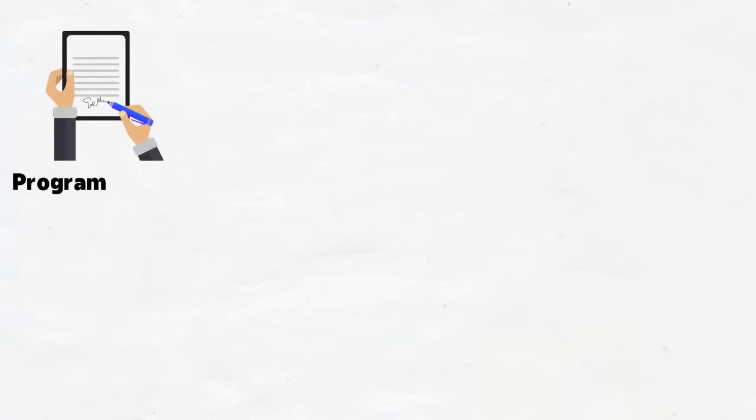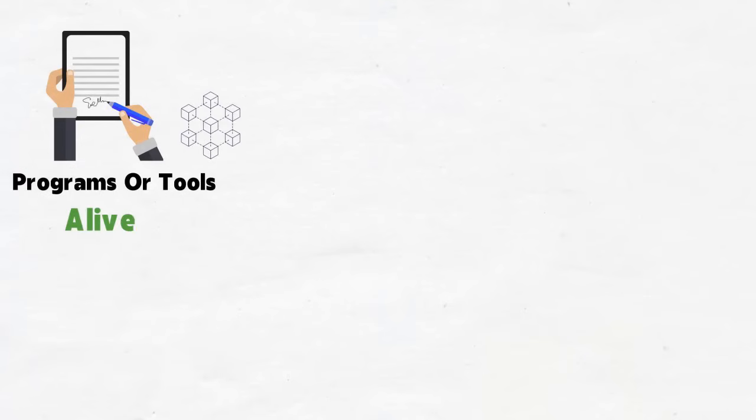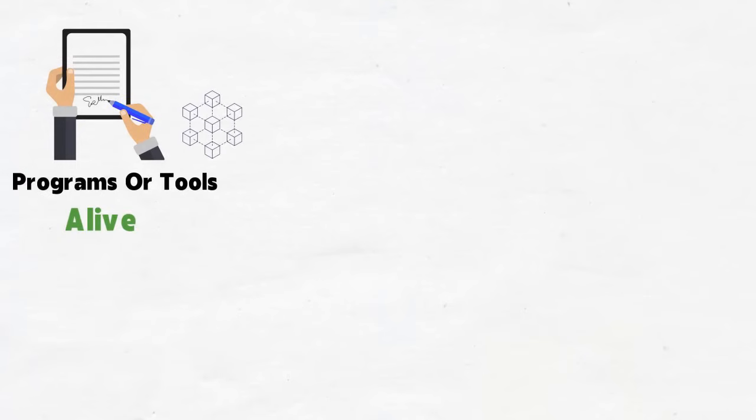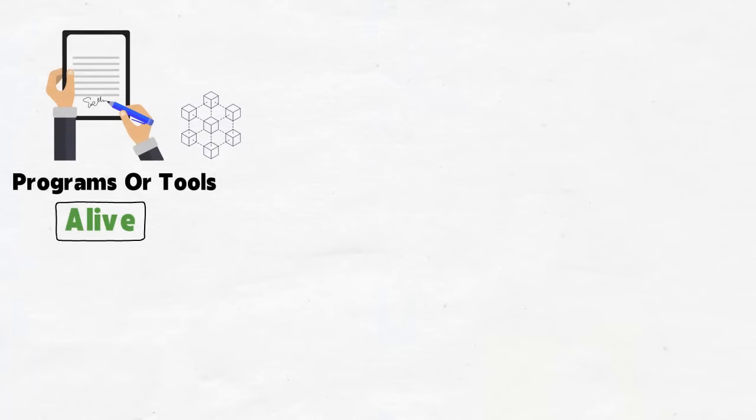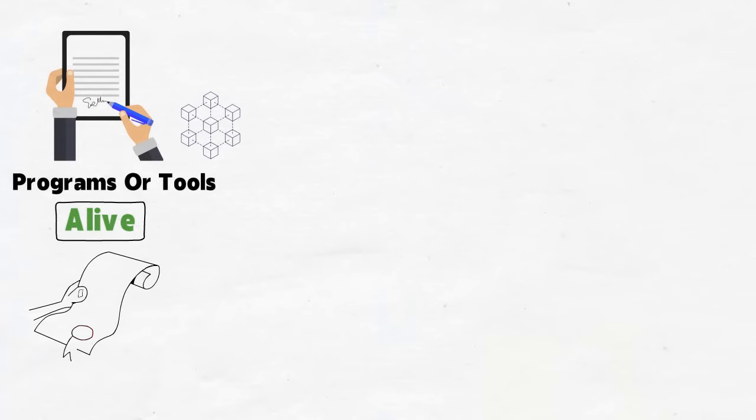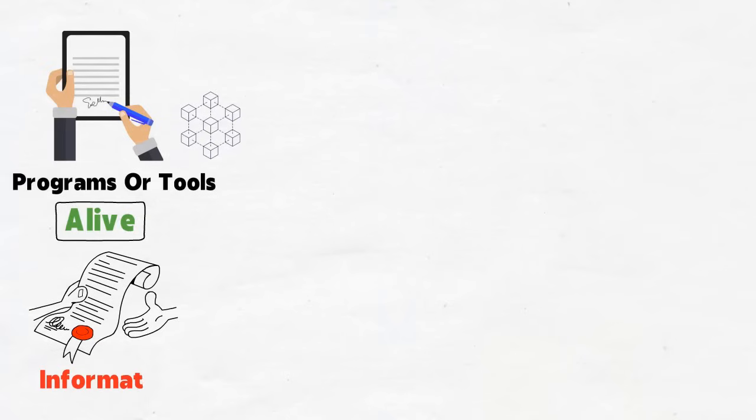Smart contracts are simply programs or tools stored on a blockchain, and they run when predetermined conditions are met. A smart contract is alive, and this is what makes it smart. When an agreement has been reached between two parties, a smart contract holds the inputted information, and when certain conditions are met, the contract delivers on the promise or the agreement that was agreed upon.